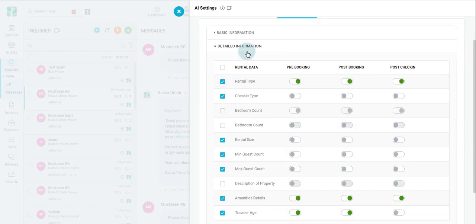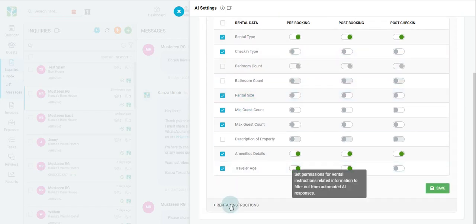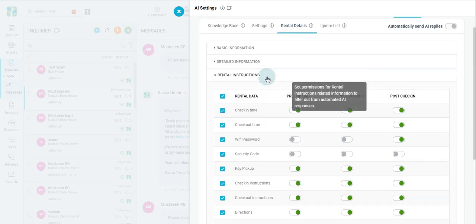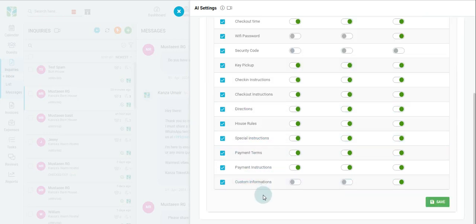Then, your detailed information surrounding particular information about your short-term rental. And lastly, your rental instructions, where you can find your rental or booking details, such as check-in and check-out times, or certain information such as where to retrieve your Wi-Fi password. Again, with any changes, make sure to click Save.